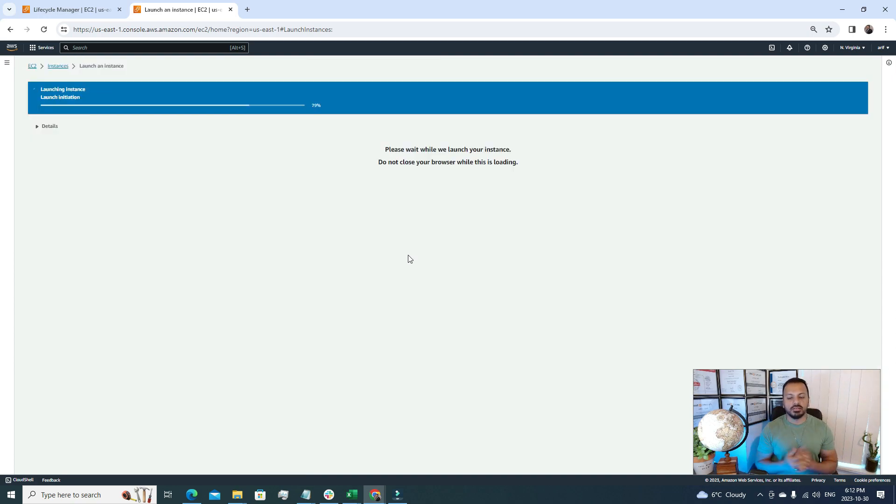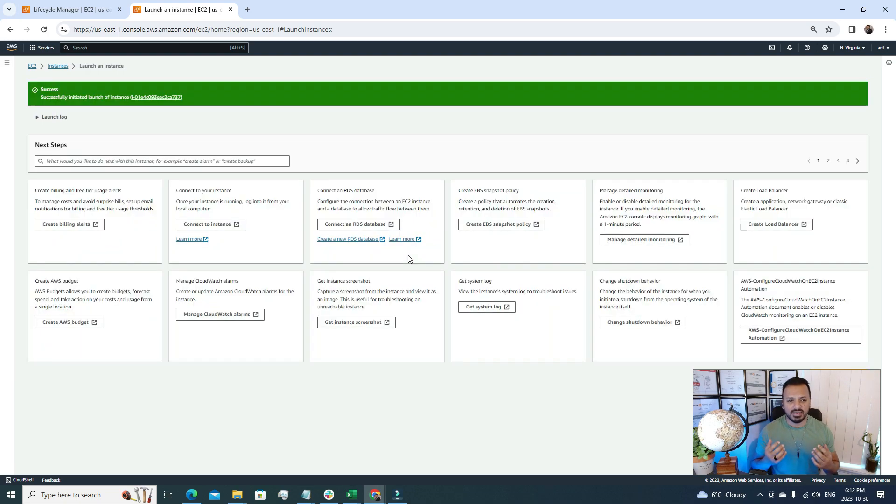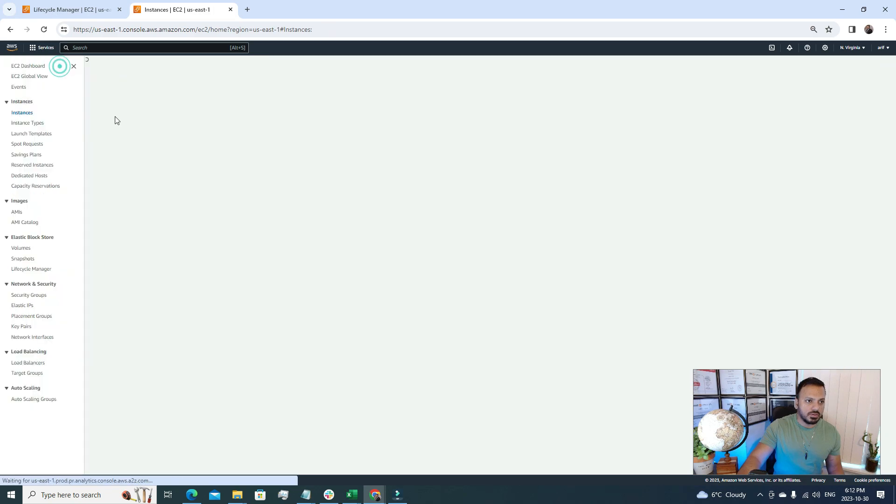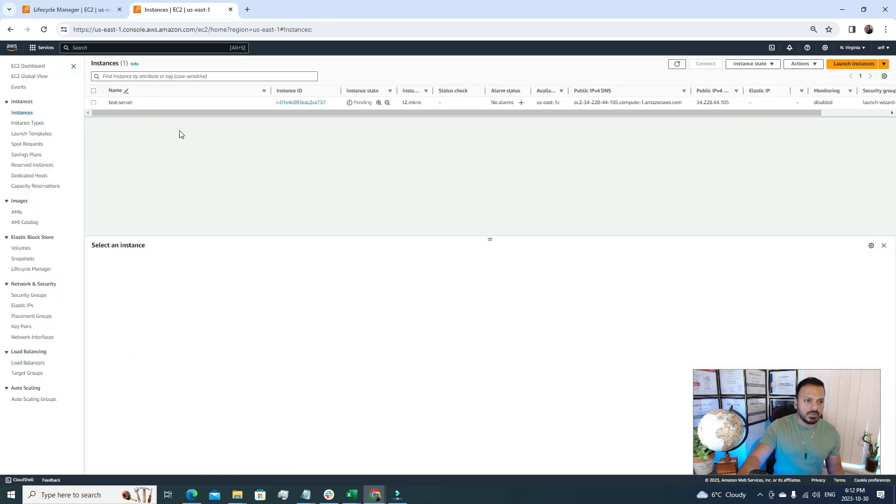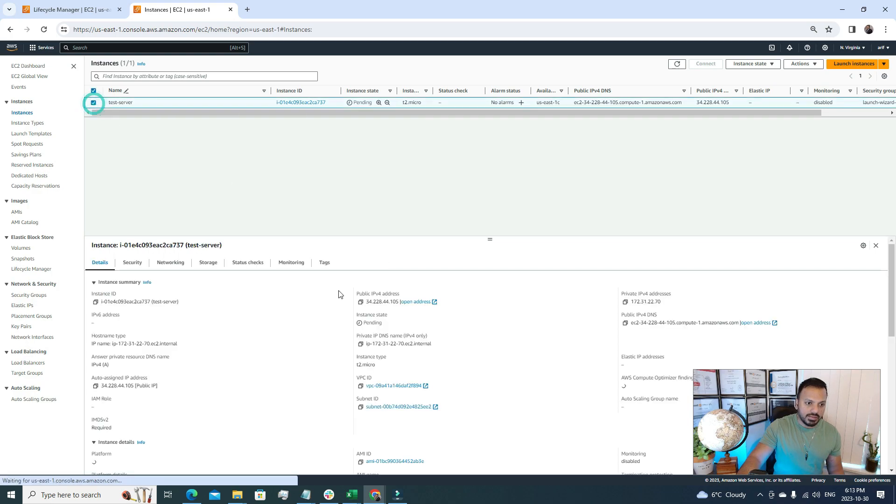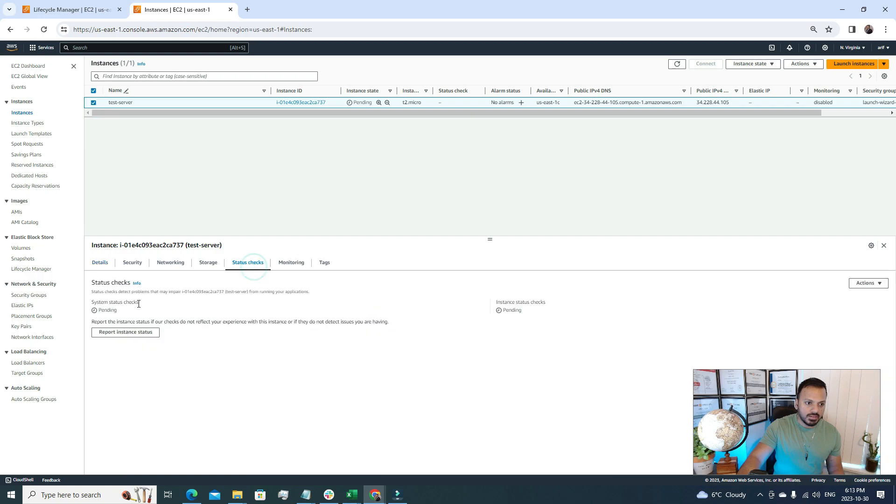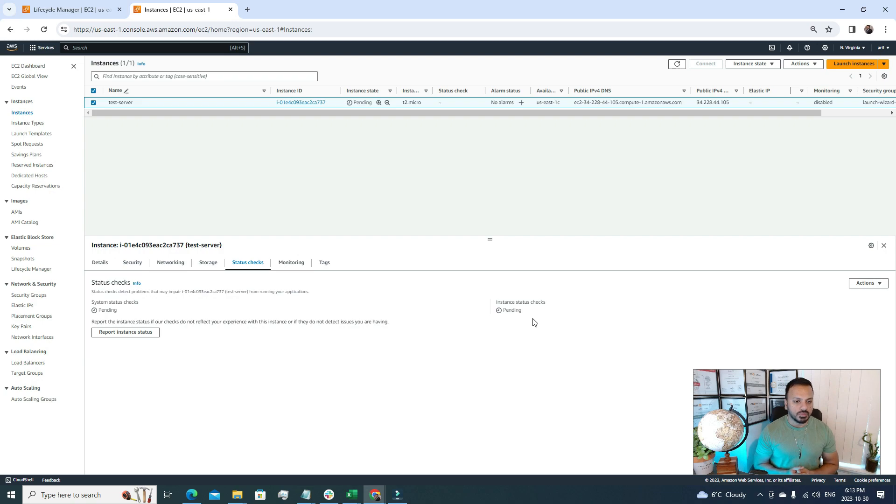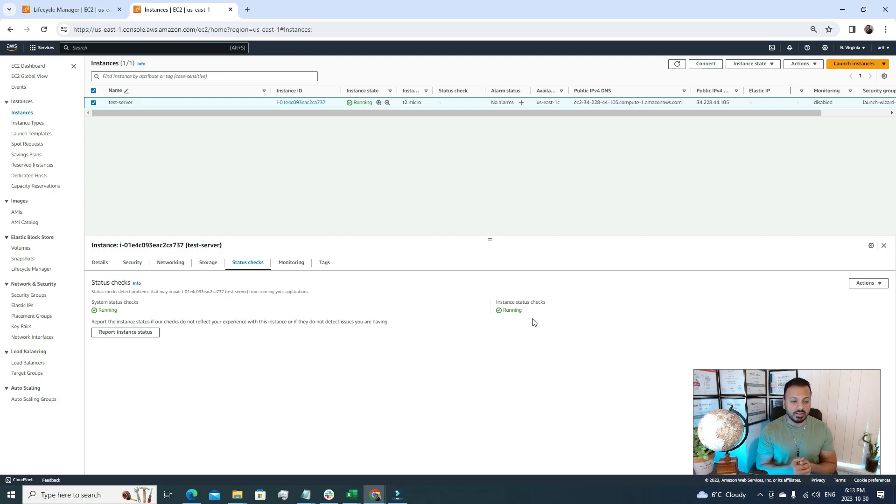Everything looks good, so now I'm gonna click launch instance. In the backend the server is being created. It takes at least three to five minutes. If I go under the instances, right now we can see it's in pending state. We have to wait till the status checks pass - one is system status check, one is instance status check. Once this resource status check passes, then our server will be available. I'm gonna pause this video, and once this server is in available state I will continue.